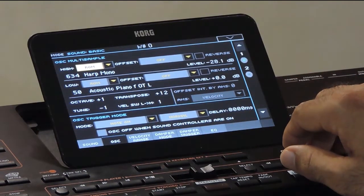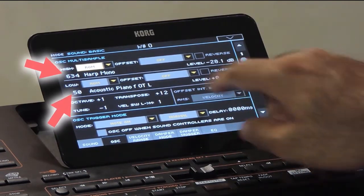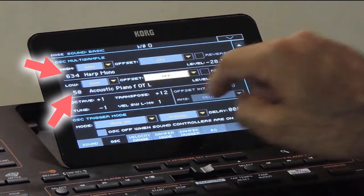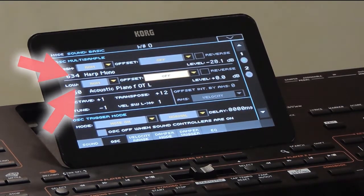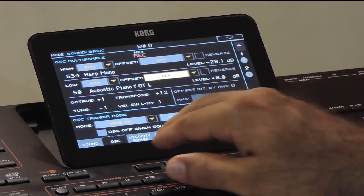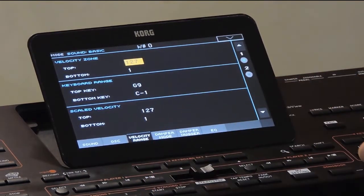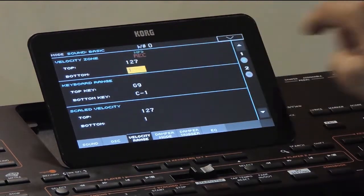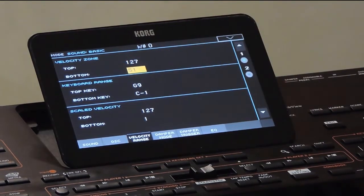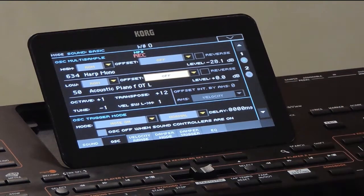Each oscillator can contain one or two samples. If there are two samples assigned to one oscillator, they both can be set to play in different velocity ranges. Velocity is the pressure applied to the key while playing, so you can set different samples to play based on the pressure you apply on the key. The sample assigned to the oscillator is called a multi-sample.